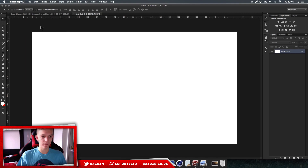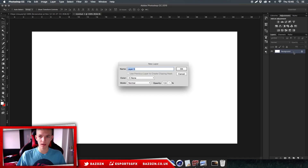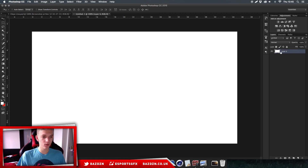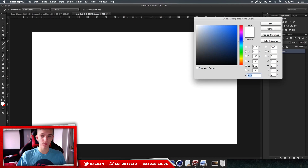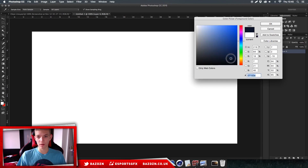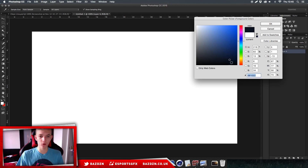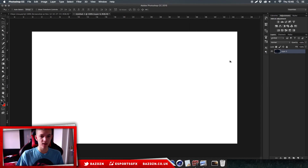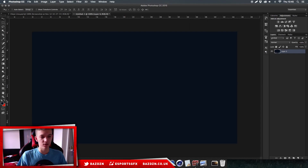We've got this blank white canvas. Unlock the background layer by double-clicking on it. Now go to your foreground color - the background has to be really dark. It can be a dark red or a dark blue; I'm going to pick a really dark blue. It'll look pretty much black in the preview, but when you fill it you can see it's really dark with a hint of blue.